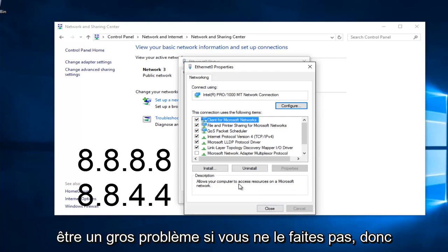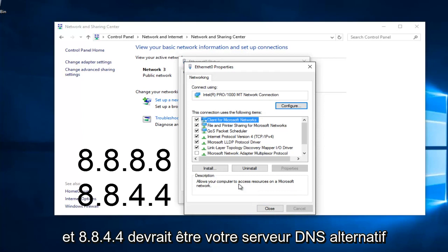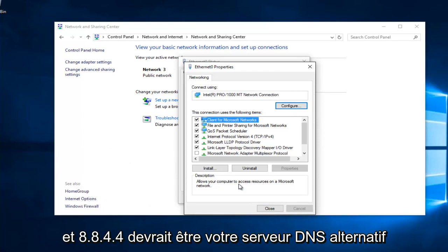8.8.8.8 should be your preferred DNS server, and 8.8.4.4 should be your alternate DNS server.